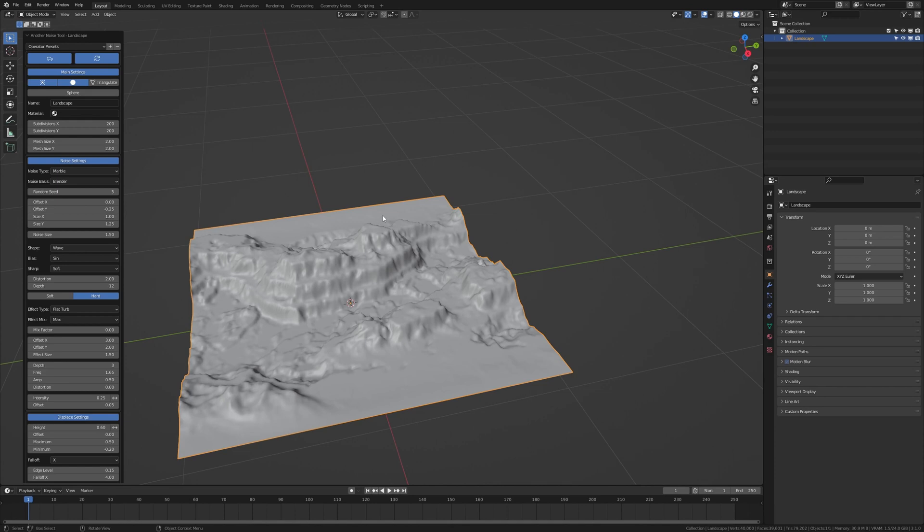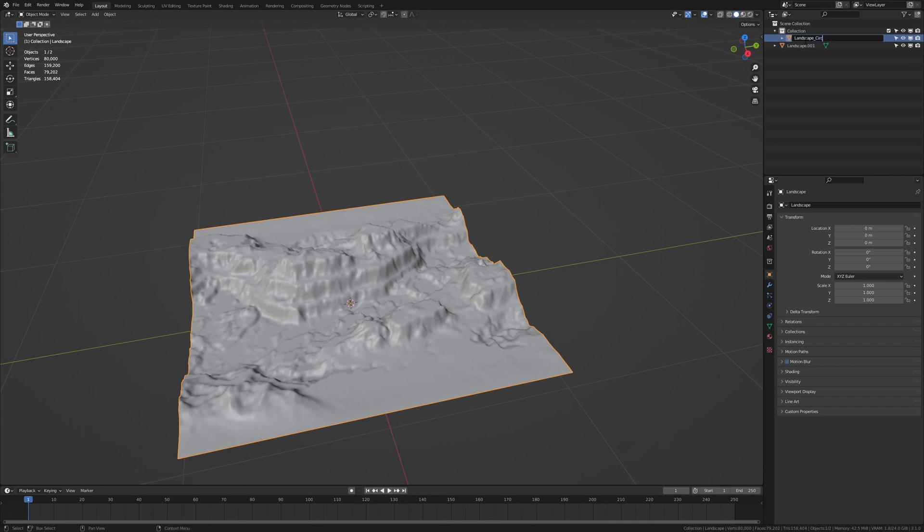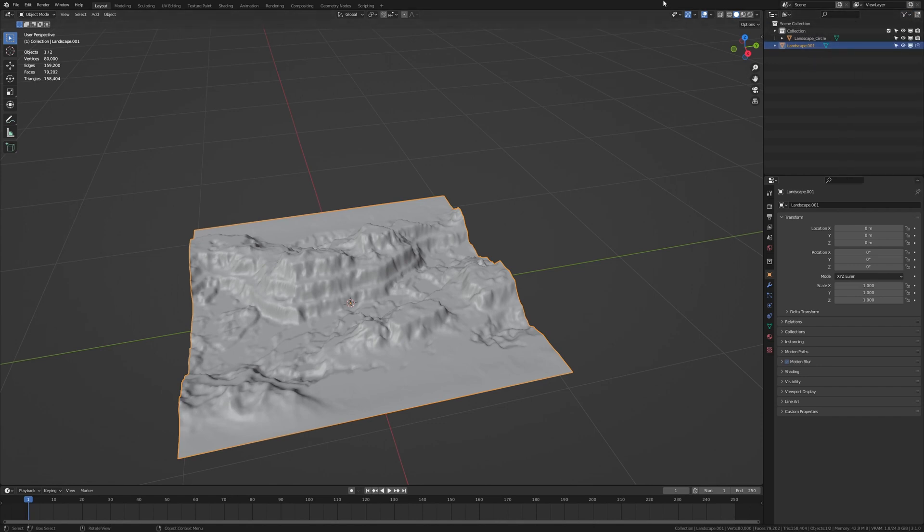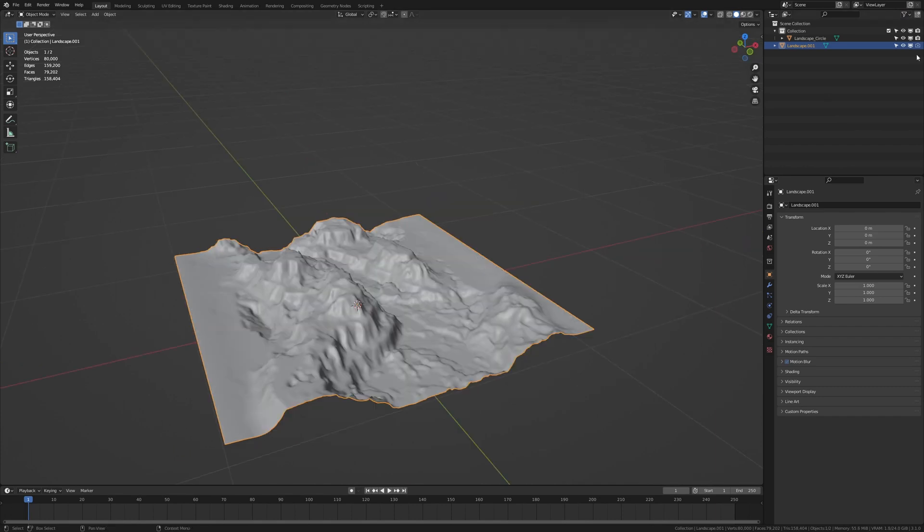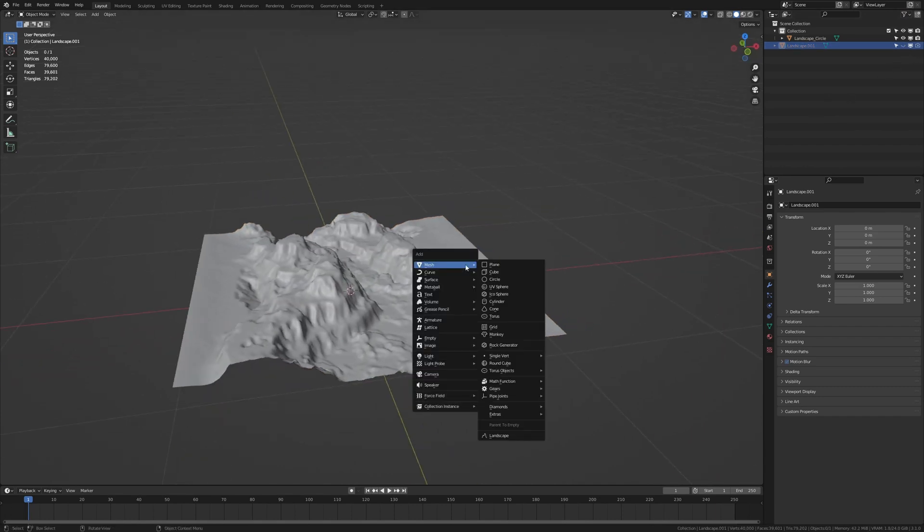You can of course choose whatever you like and we don't need to change anything here. Now let's duplicate this and call this one landscape circle. You will see why in just a moment. Hide the one that we copied in the final render. If you don't have this option here you can just go up here and enable it. Now let's also hide it in the viewport.